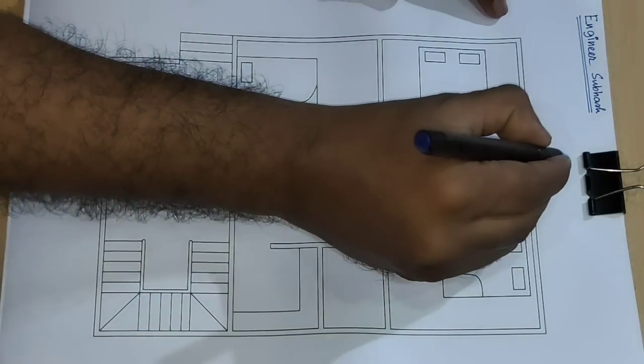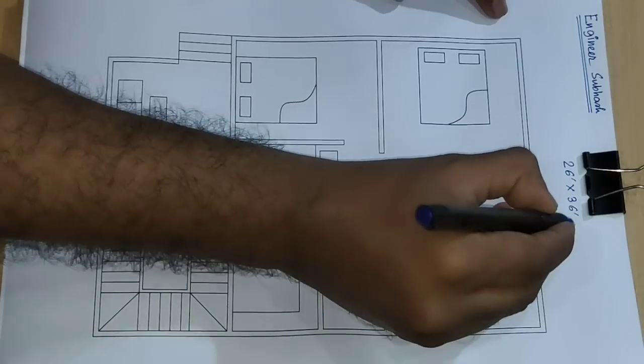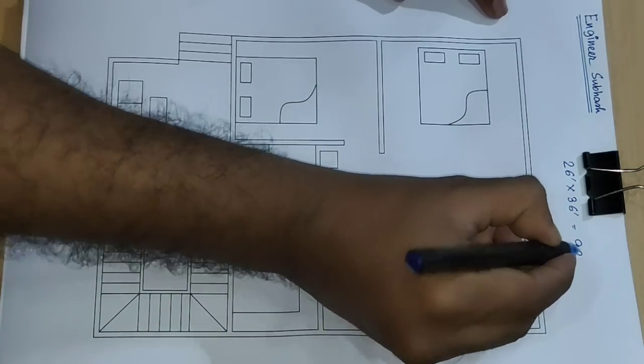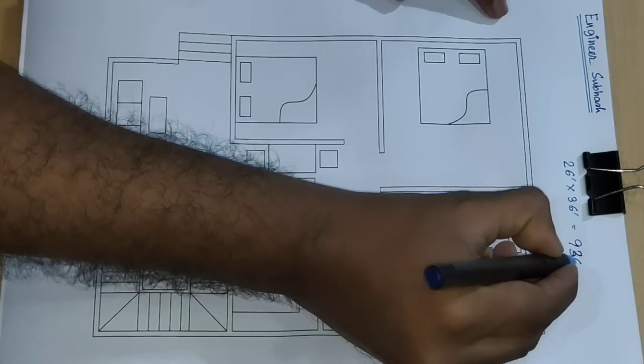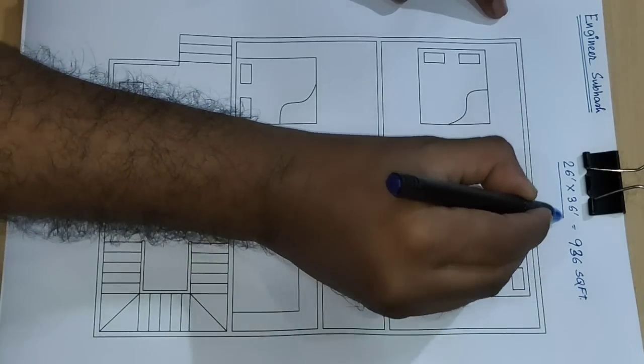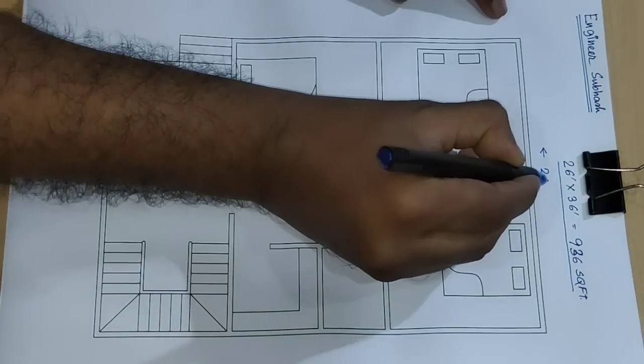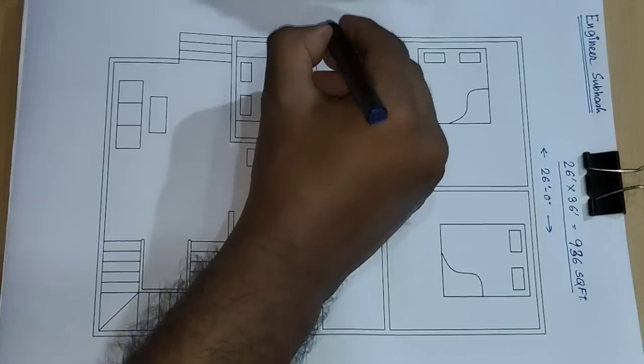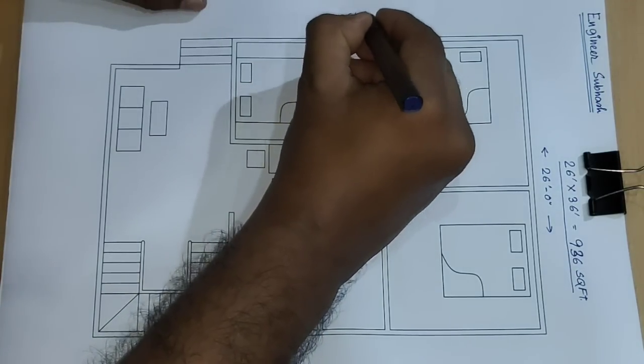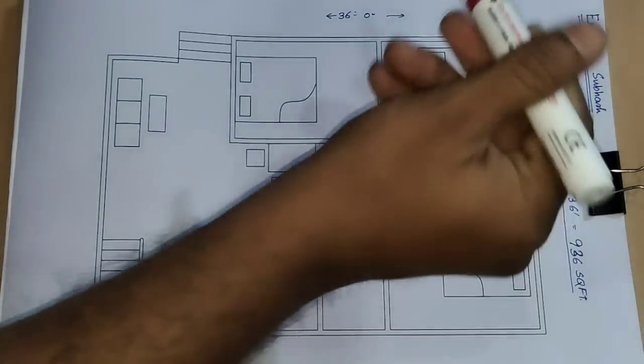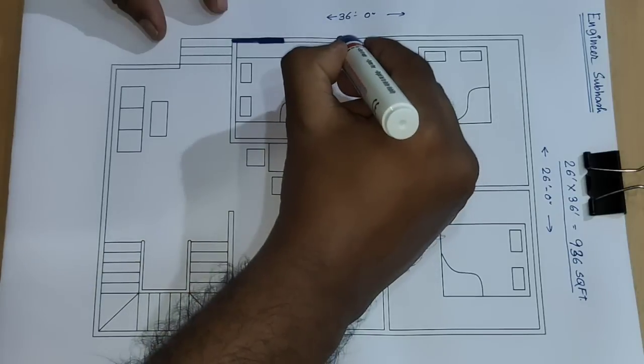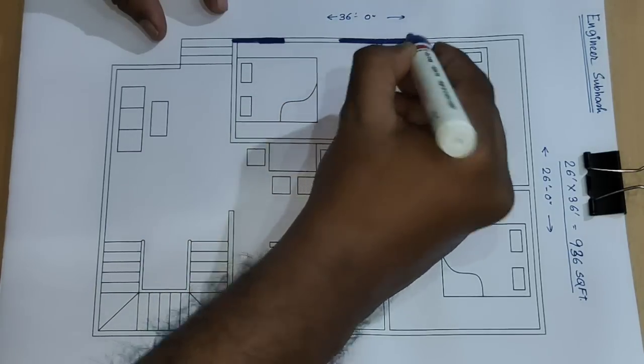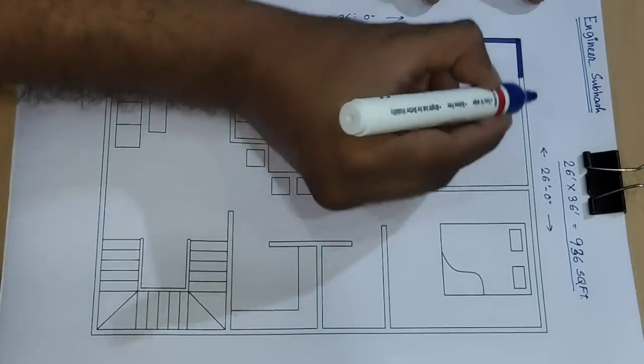26 feet into 36 feet, 920 square feet house building plan. Start 26 feet this direction and this direction, 36 feet. Start 3BHK house plan. Outside wall 5 inch wall, inside wall 5 inch wall.